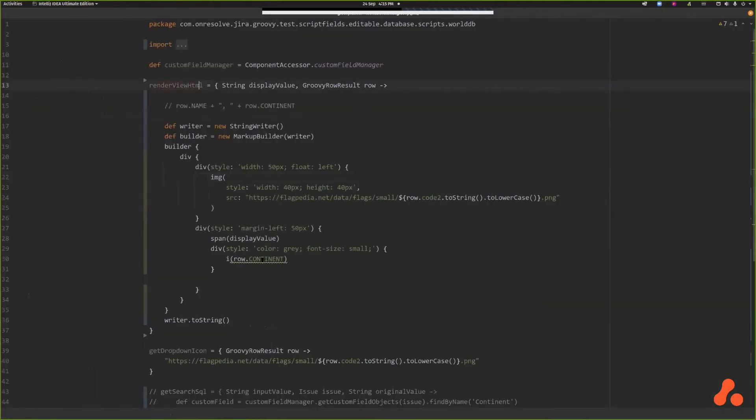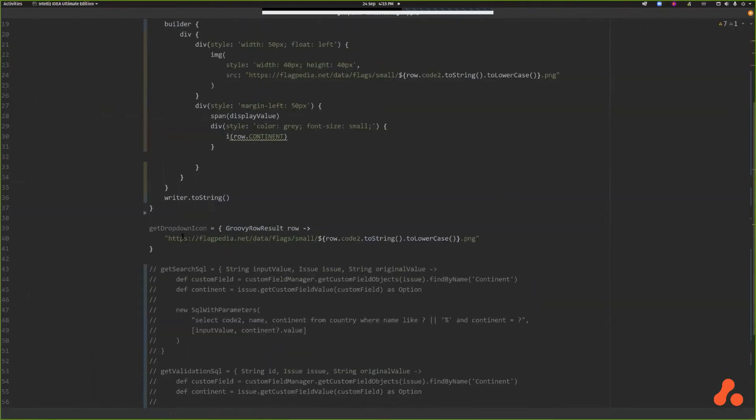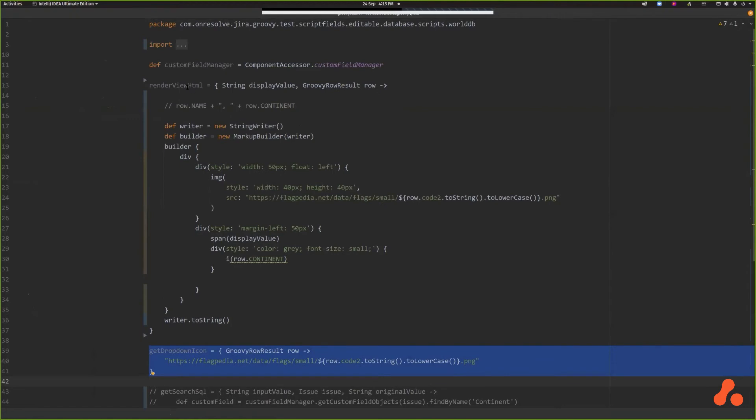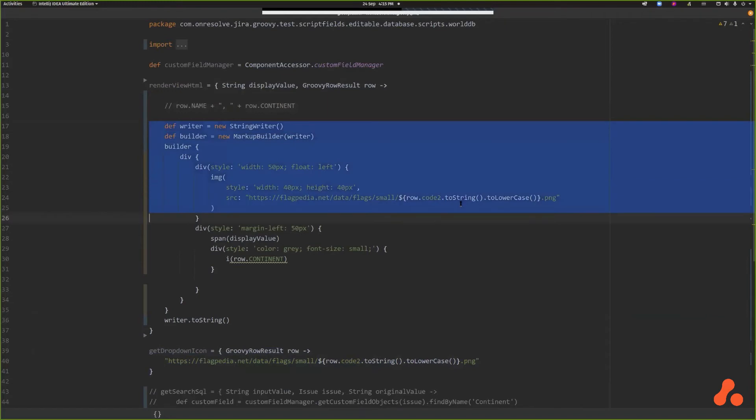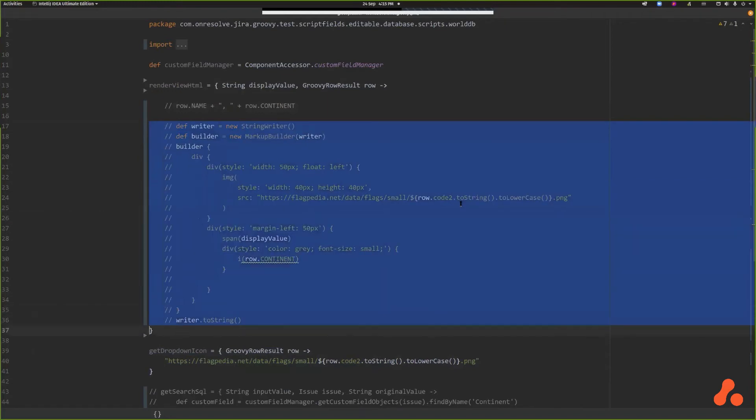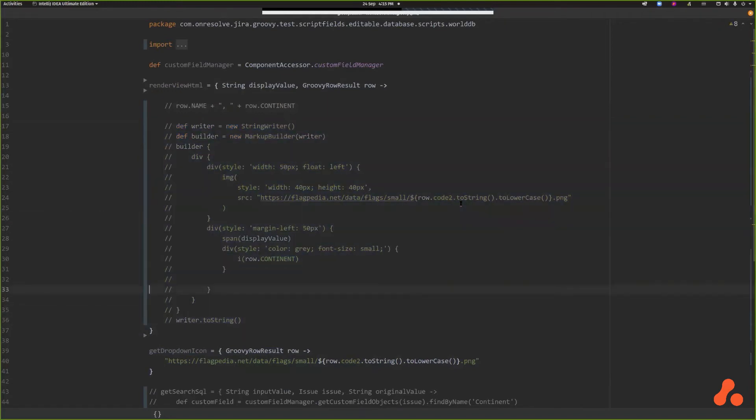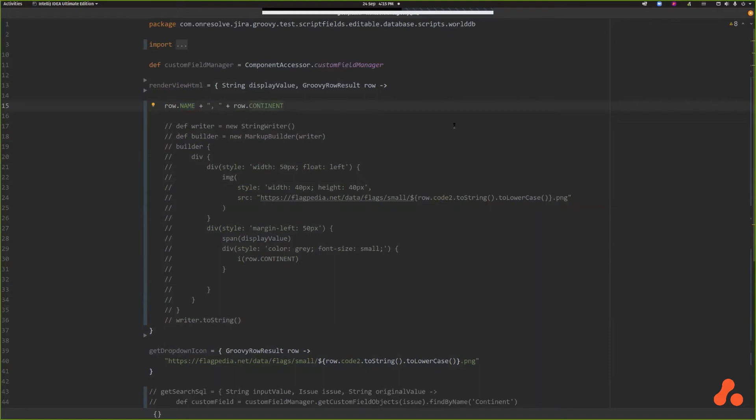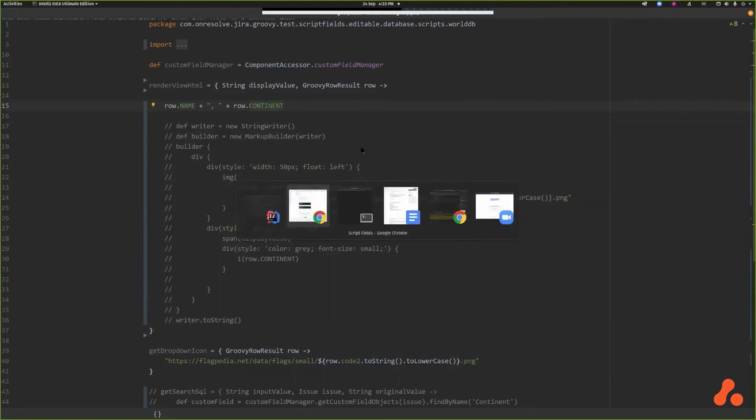Okay, so this is the closure that we just had in the inline script, but now we're putting it into a file and we're also implementing this render view HTML. I've made this appear very complicated but it's not really. We get the row and from the row we can look at the country name, the continent. We also have the country code, so let's just look at what that looks like.